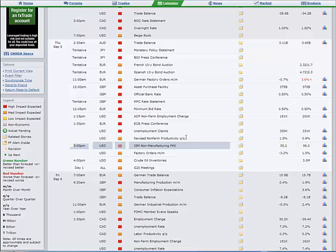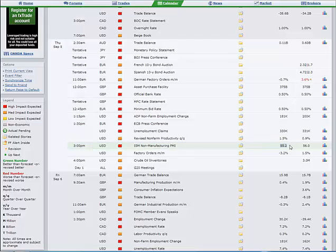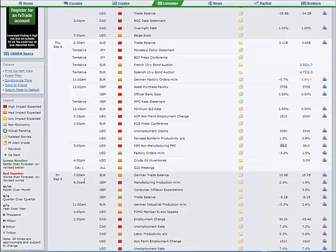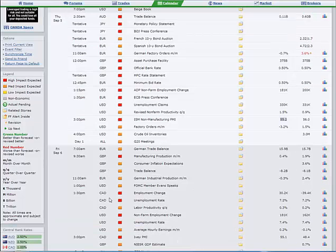Then we have the non-manufacturing PMI, or what we call over here the service sector Institute of Supply and Management. That's still a very strong number, bearing in mind it was a very good number in the previous month of 56. Slight pullback to 55.2, but nothing too much to worry about there. Still particularly strong data there.